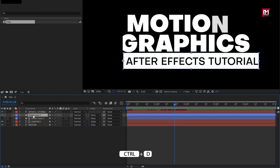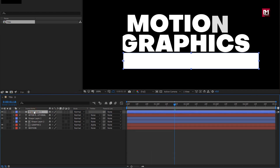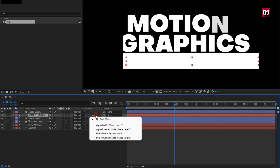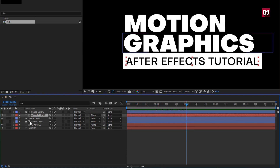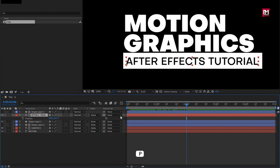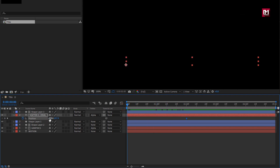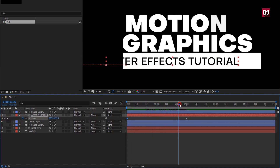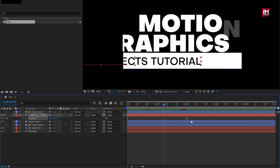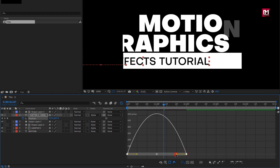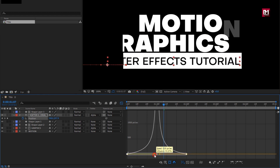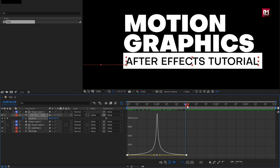Now let's create a duplicate of this shape layer. Place the shape layer above the text layer. For the text layer, change track matte to Alpha Matte Shape Layer 3. For the text layer, press P to bring up Position. At 2 seconds, create a keyframe for position. Now at the start, change the X position value as shown. Select keyframes, change keyframe assistant to Easy Ease. Now adjust the speed graph as shown.